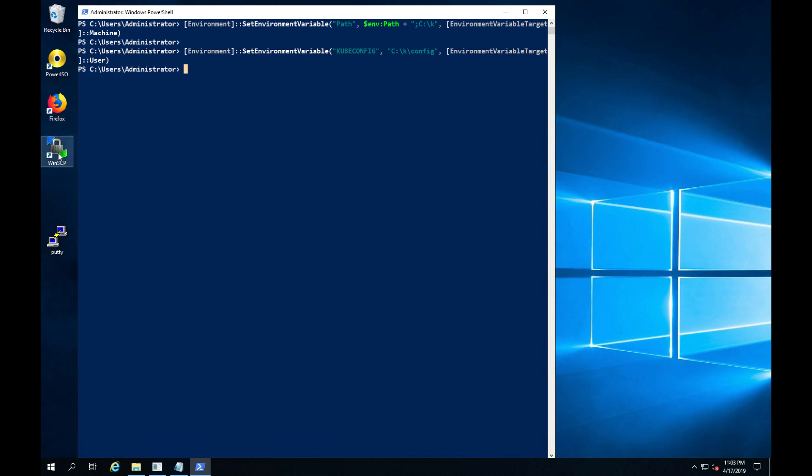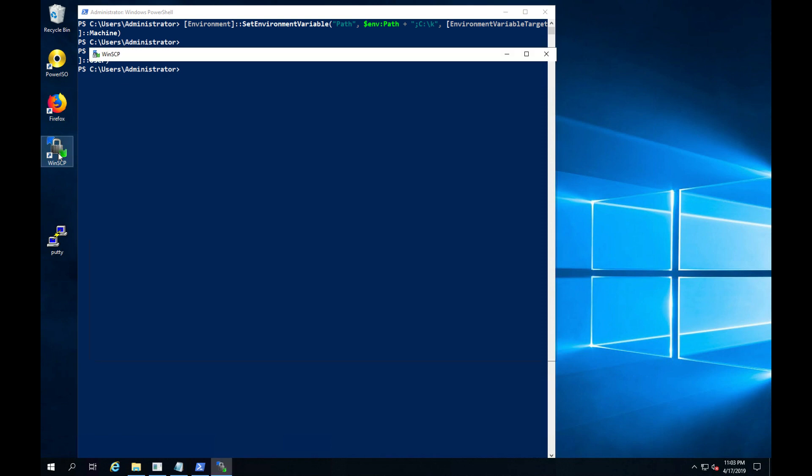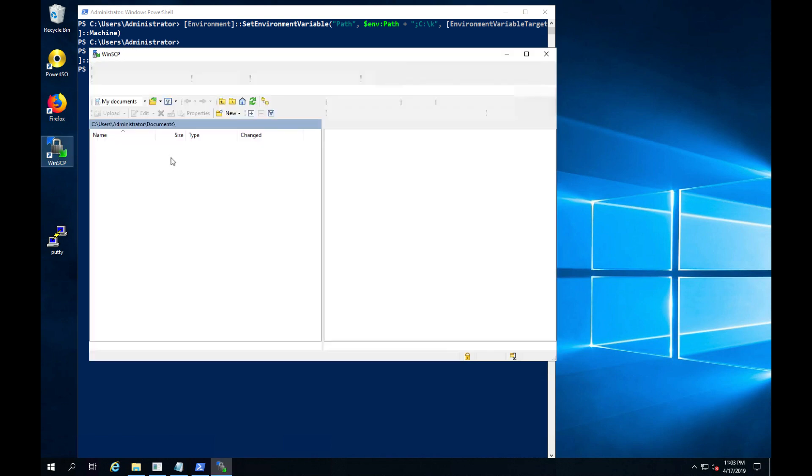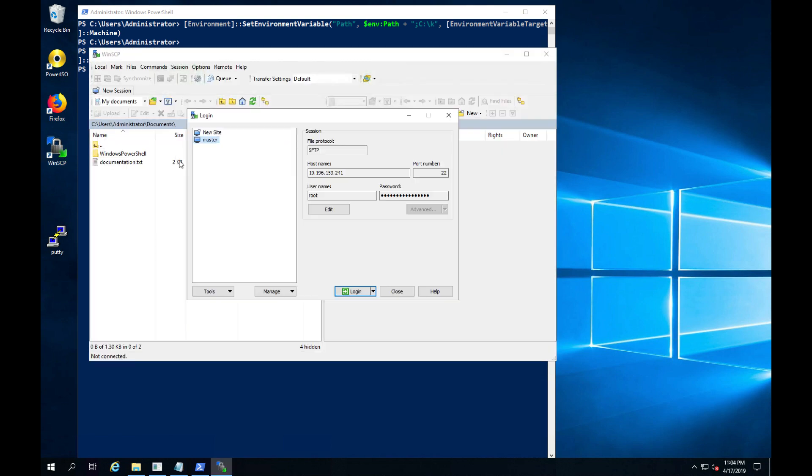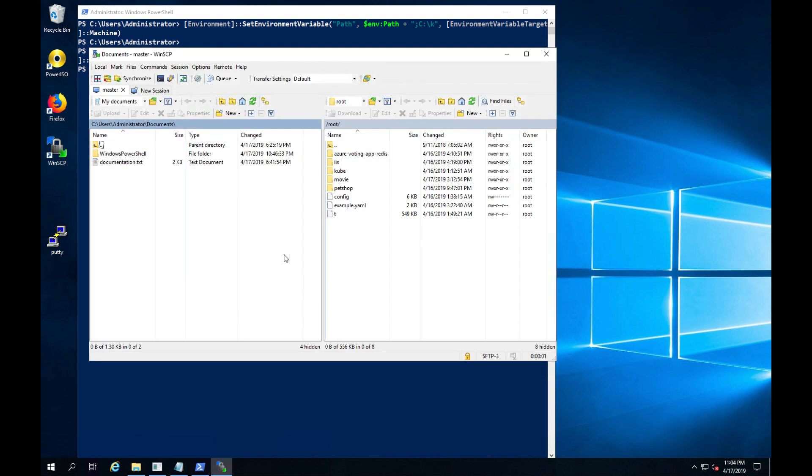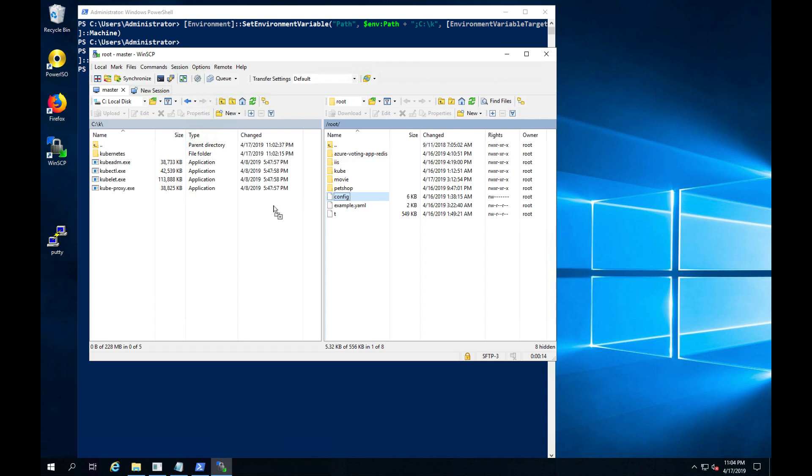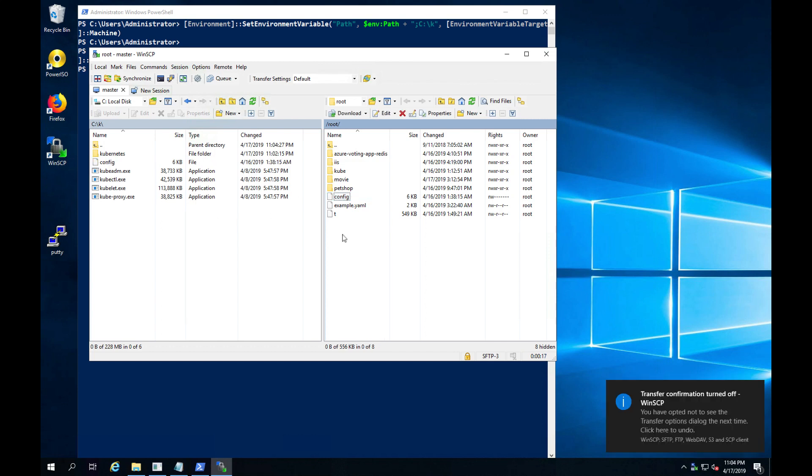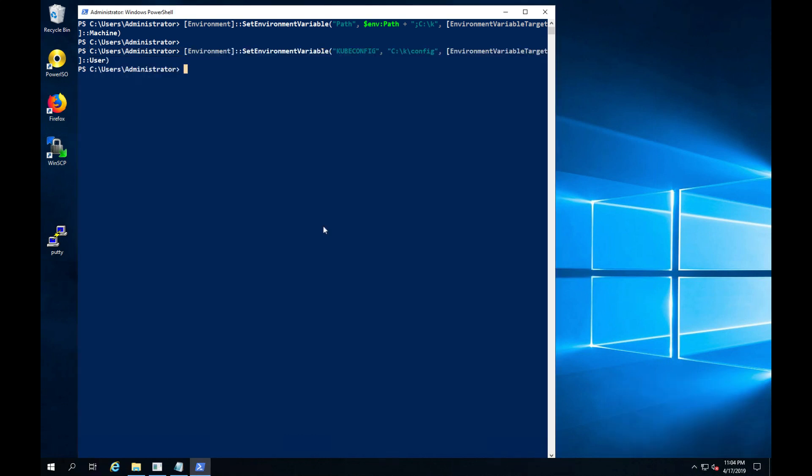My next step is to download the kubeconfig from my master node. kubeconfig contains the certificates and credentials I need to join the cluster.